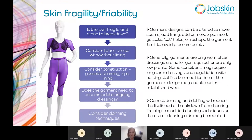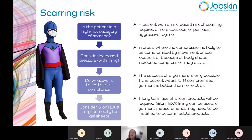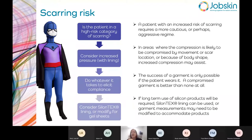Bulky dressings — we generally avoid garments over these, though low-profile dressings are a better option. Sometimes you need to negotiate with nursing staff to modify dressings to accommodate garment design. Regarding scarring risk: where there's elevated risk you may need to modify the regime — sometimes more cautious if there's also a risk of breakdown, sometimes more aggressive by increasing pressure. You might add lining as well as increasing pressure to be both more cautious and more aggressive.